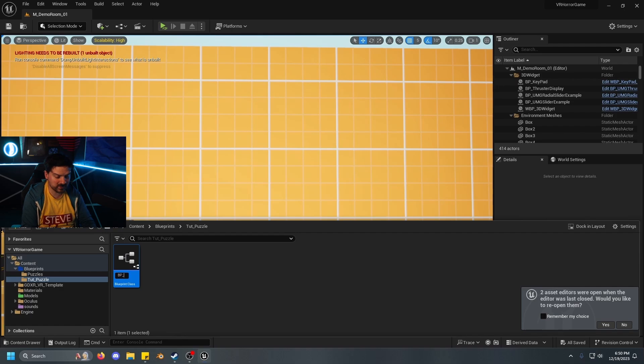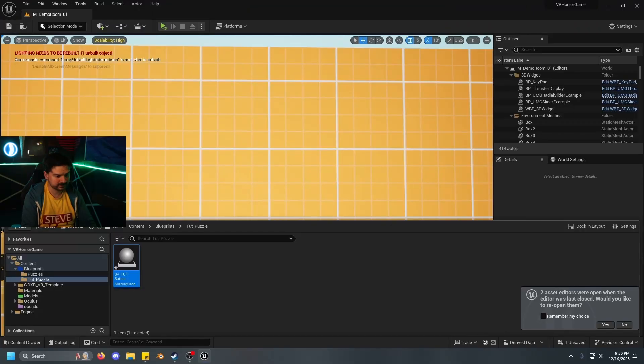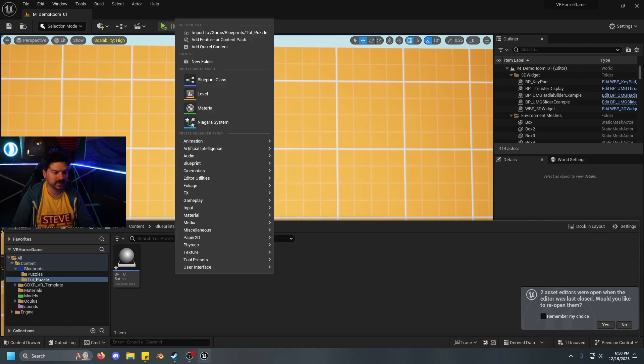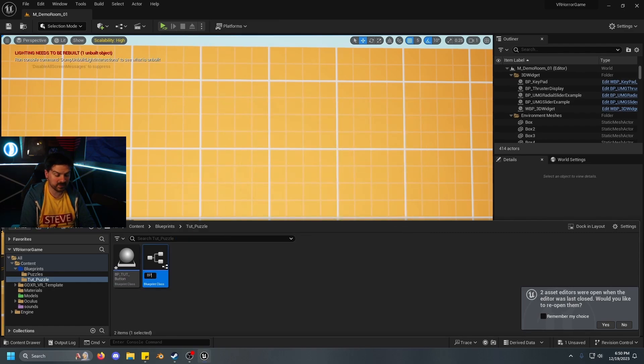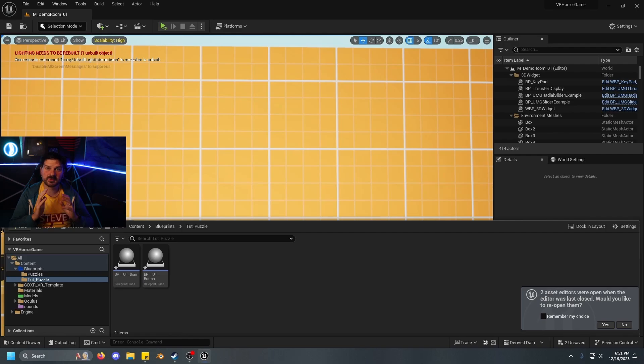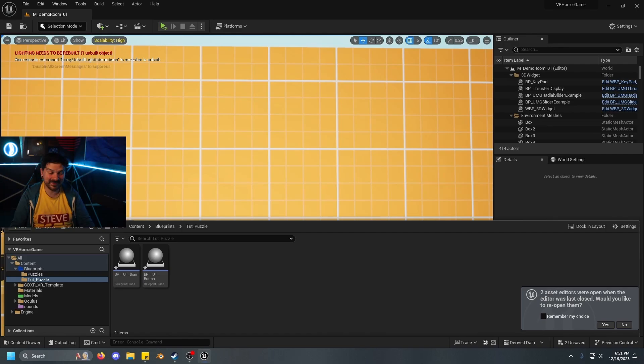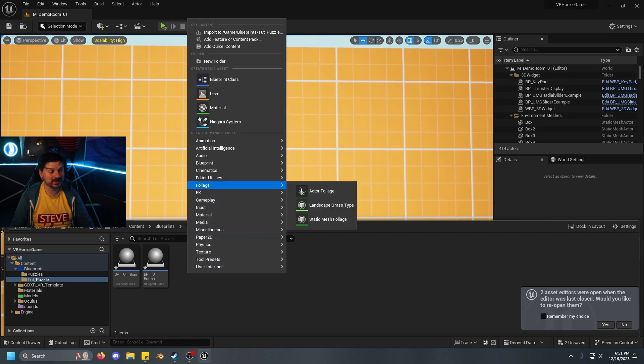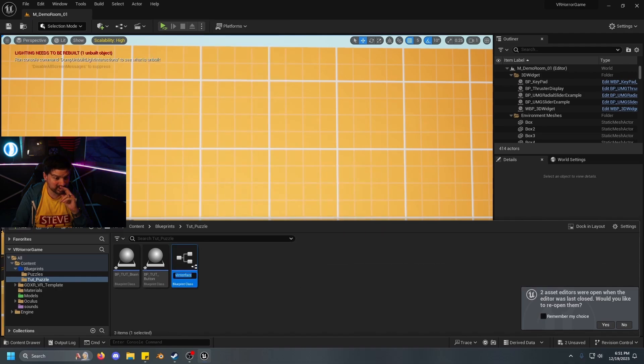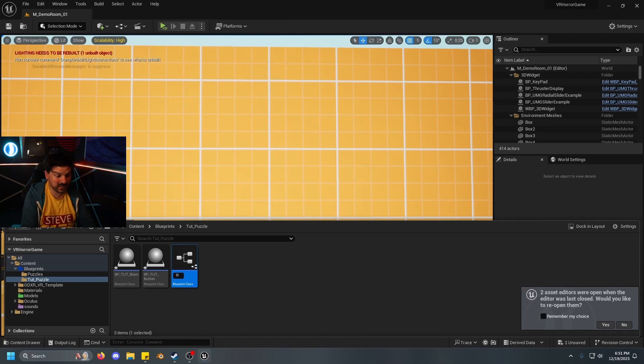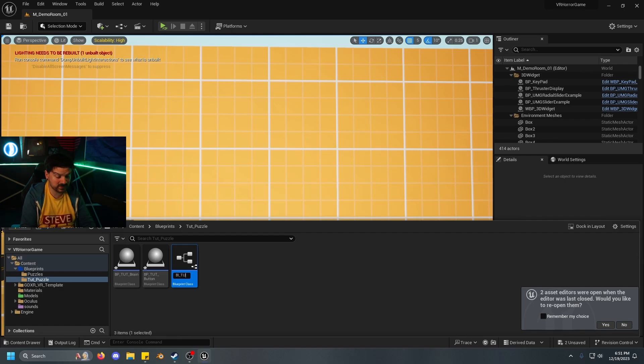We're just going to call this BP_tut for tutorial button. All right, and we're going to make another blueprint class, actor. We're going to go with BP_tut brain. Now I'm going to have a lot of puzzles in my game, so there's going to be a lot of brains that are handling how the information's being figured out. But for this tutorial, we'll just leave it as BP_tut brain and BP_tut button. And the last but not least, we need to come into our right-click menu, go to blueprints, and select interface.